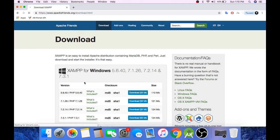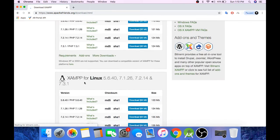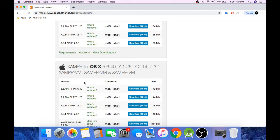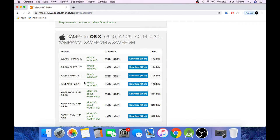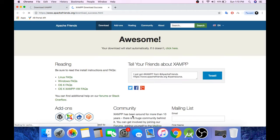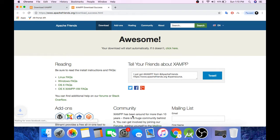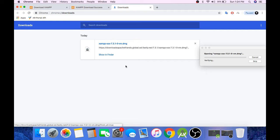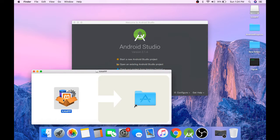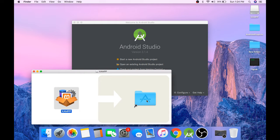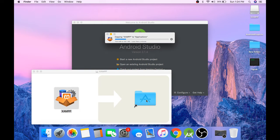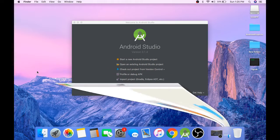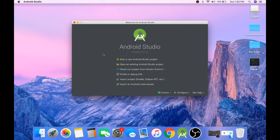XAMPP server is available for Windows, Linux and macOS. So my OS is macOS. Okay, so XAMPP server is installed.